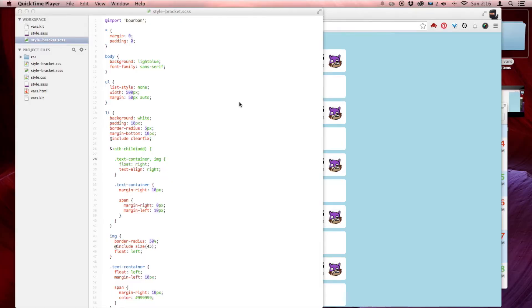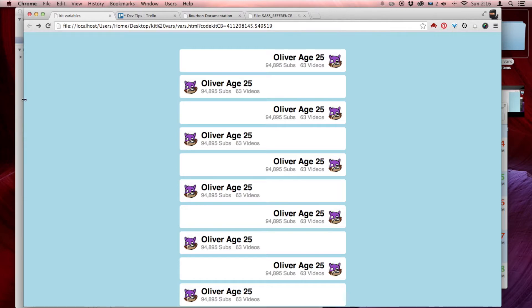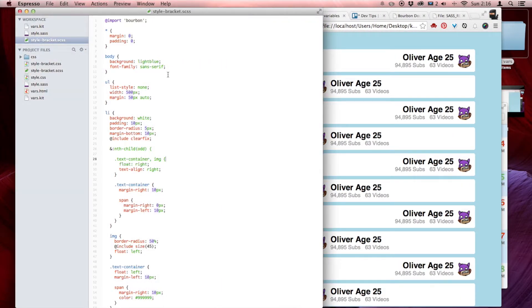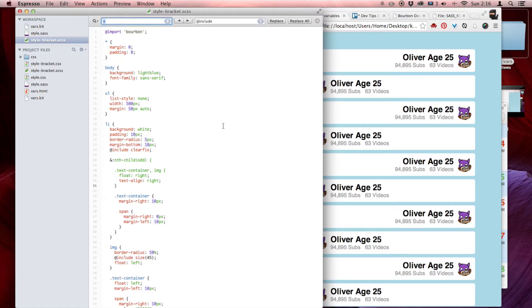Let me show you why I like Sass better than SCSS. Here on screen I have a bracketed version of the code we wrote to display this list. It's the same code, just rewritten for SCSS. Look at it — it's got semicolons everywhere, brackets everywhere. A quick find shows 11 brackets and 25 extra semicolons. It's just unsatisfactory.